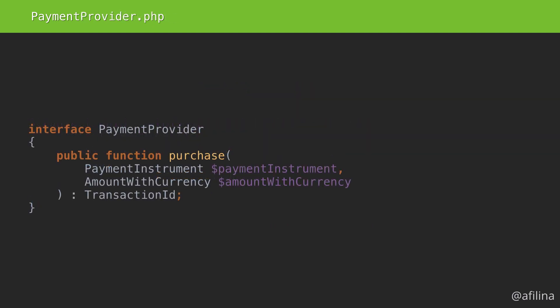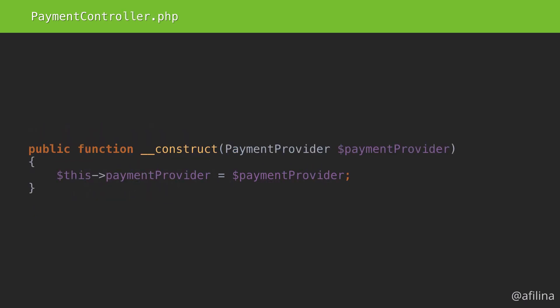Let's go and create this interface based on what we see here. The interface will have a purchase method. This method accepts a payment instrument and amount, then returns a transaction ID. Pretty simple. Now we can use that interface in the controller's constructor.